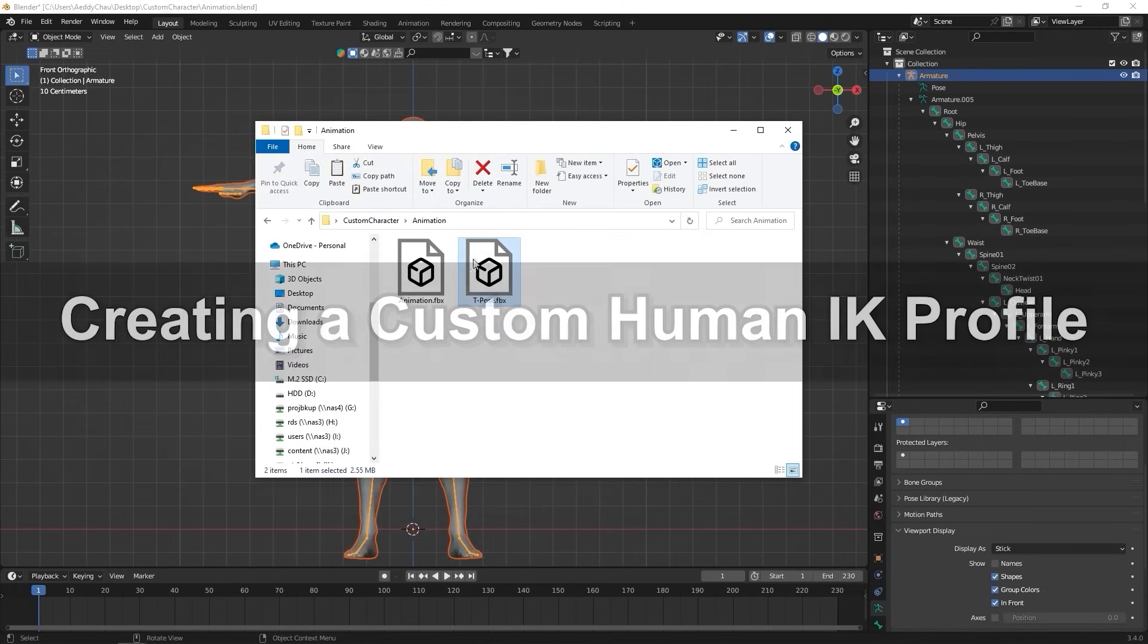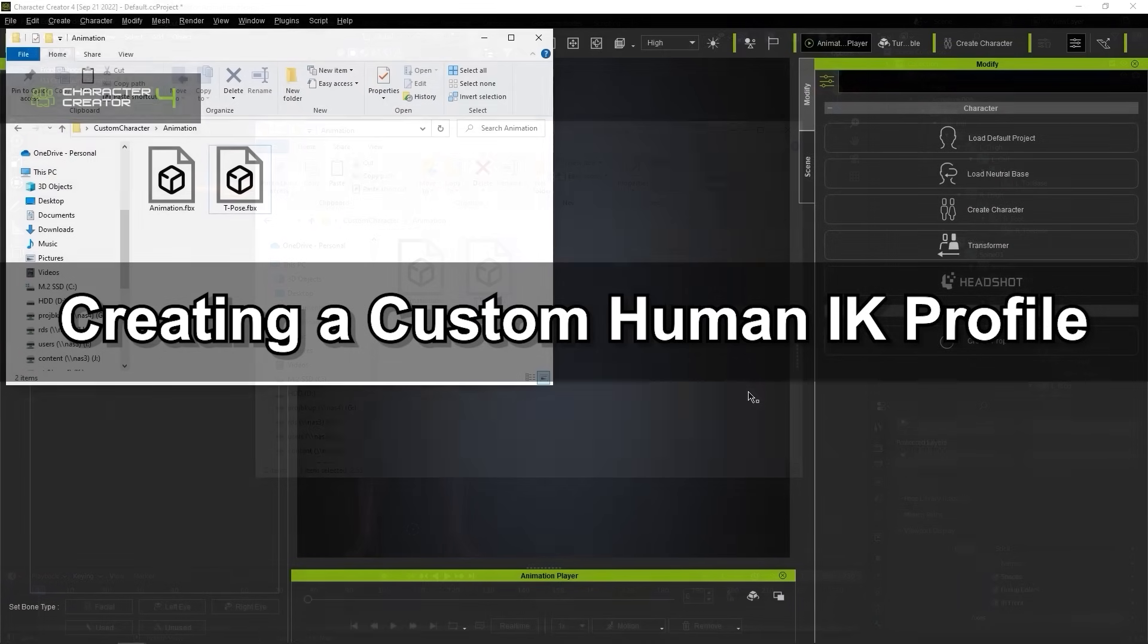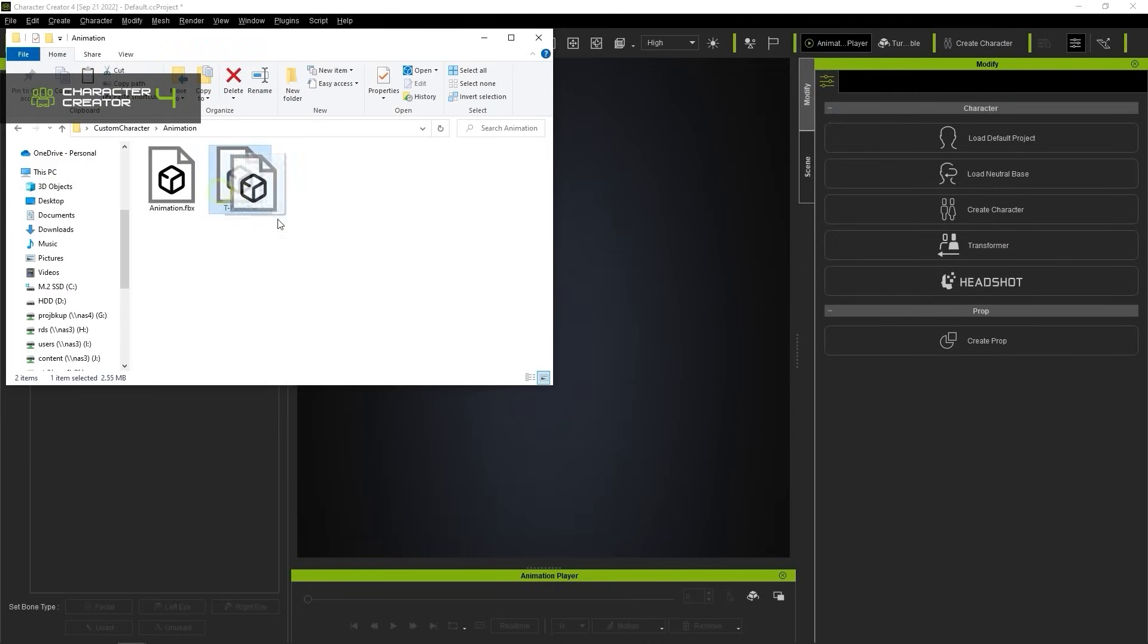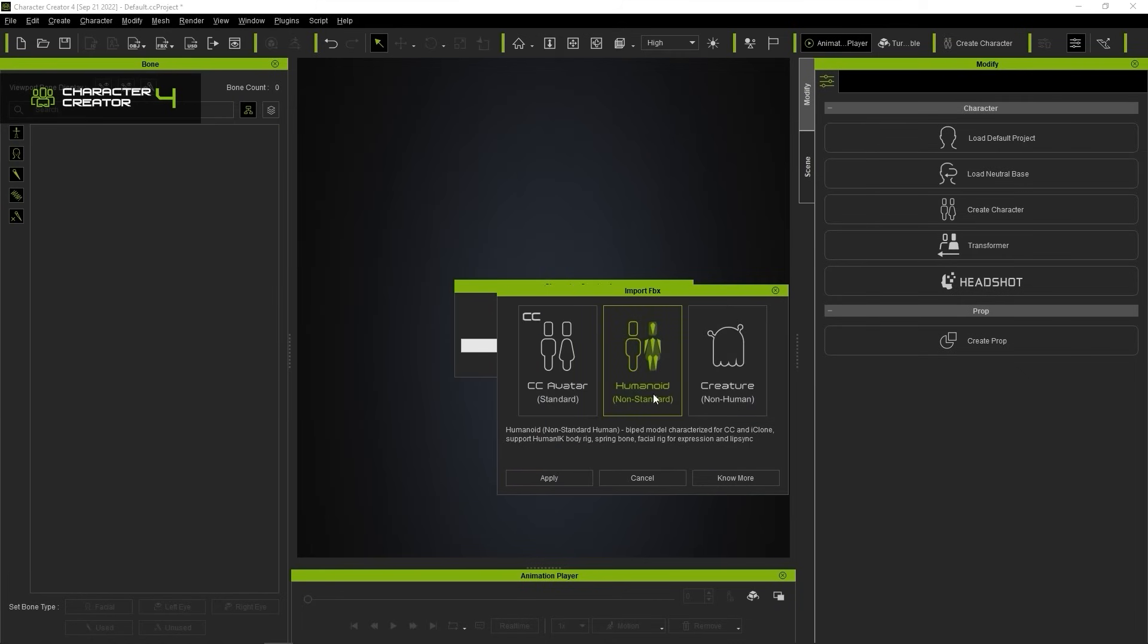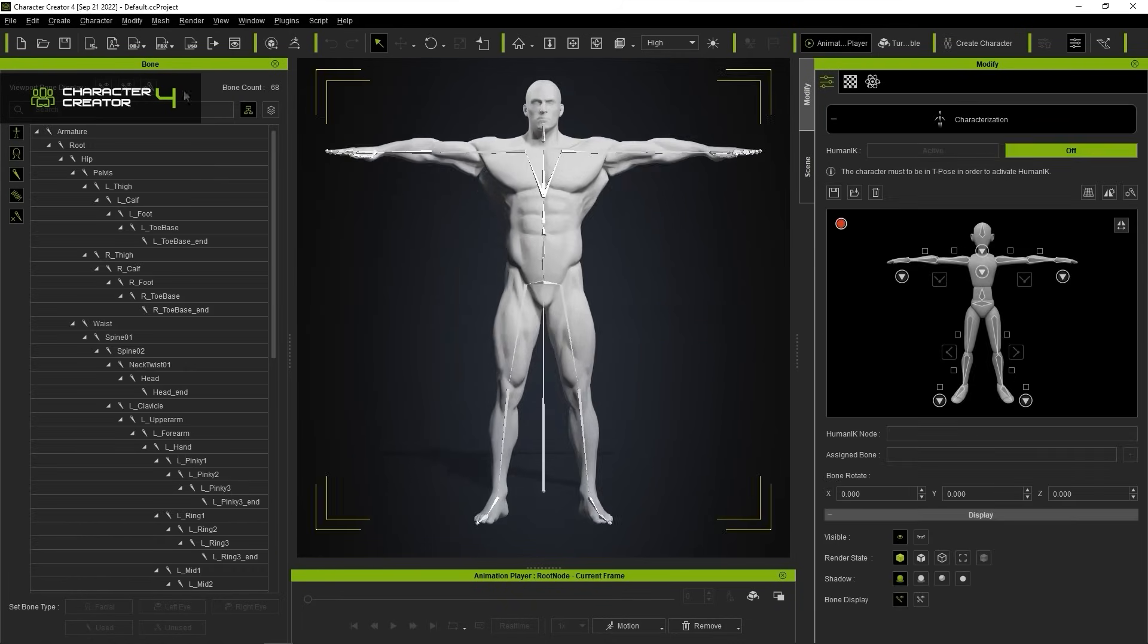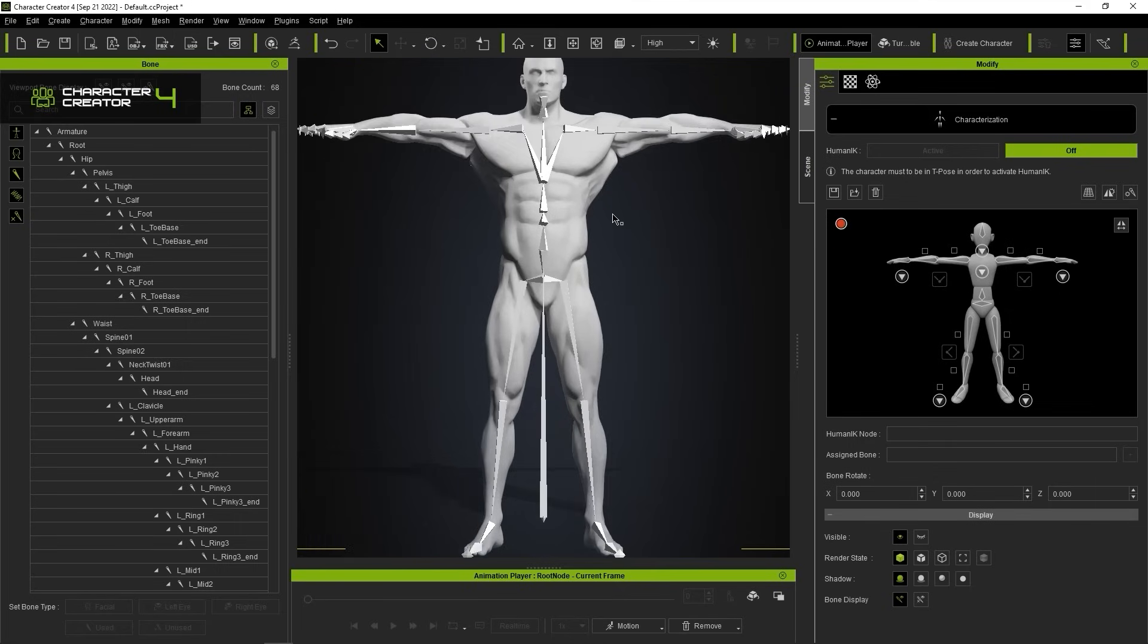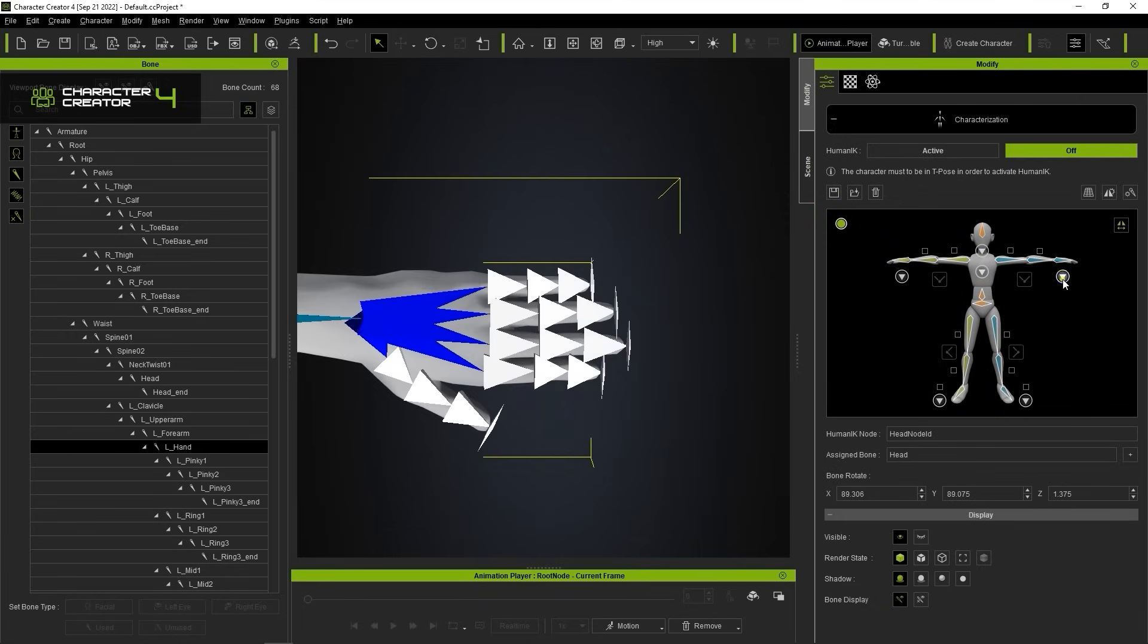Next, let's proceed to create a human IK profile in character creator. I'll start by dragging in our t-pose FBX and choosing the character and humanoid options. The next step is to map all of the bones, which may take a few minutes. If you're not familiar with the mapping workflow, please check out the dedicated tutorial on our Reallusion courses page.